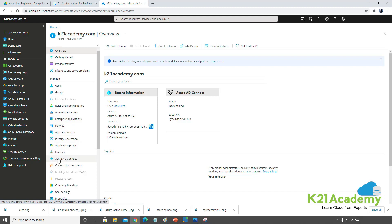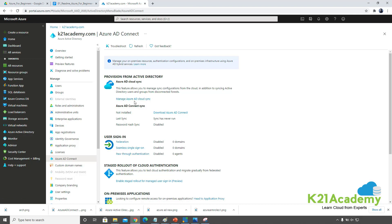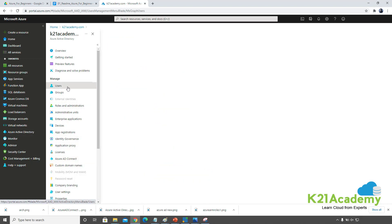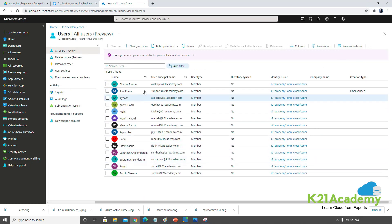Here you can also see Azure Active Directory Connect, which is used to connect with your on-premise Active Directory and sync it. If you're part of the AZ-104 or AZ-304 courses, we'll configure this Active Directory sync. You can also see all the users we've defined in our account here.